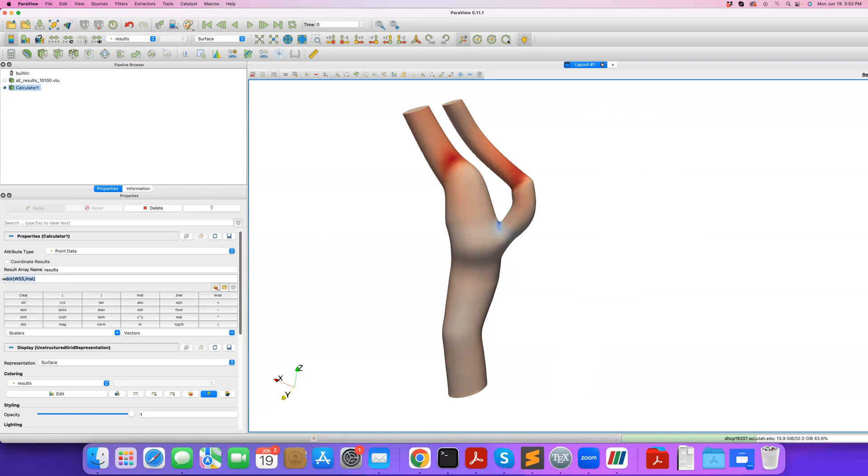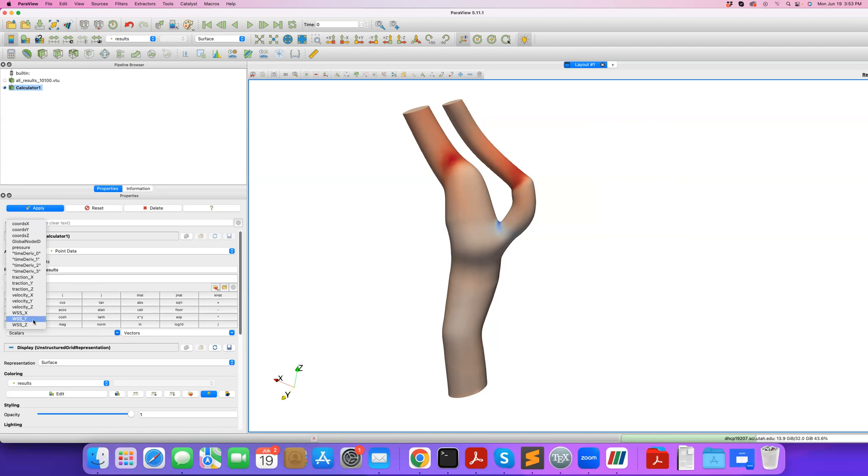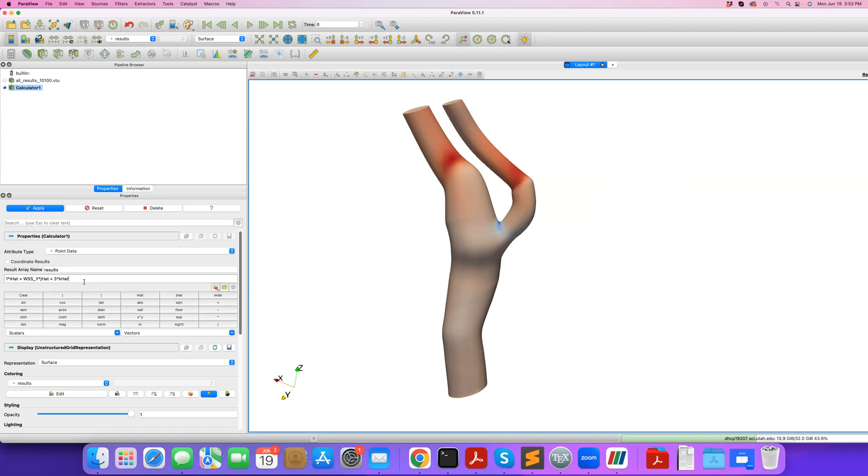Another thing we can do is create vector fields out of scalar fields. Let's say I'm going to create some vector that's always one in the X direction. I do one times I hat, so here I click I hat, or you can type it, then plus. In the Y direction I want it to be the Y component of wall shear stress. So it's like that, multiplied by J hat, plus a constant value three times K hat.